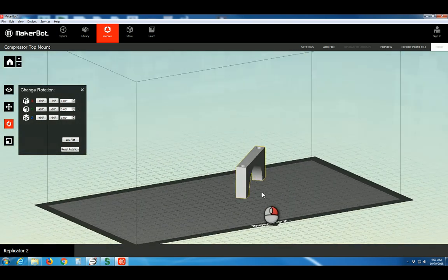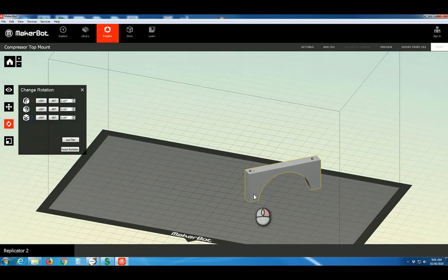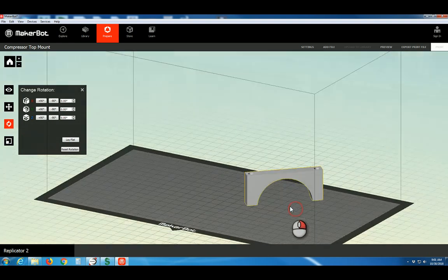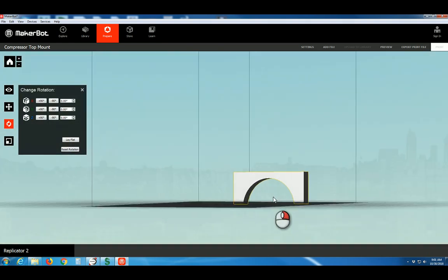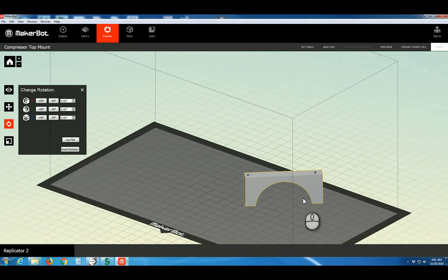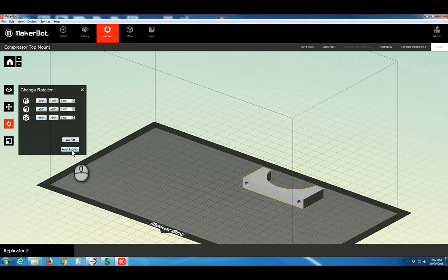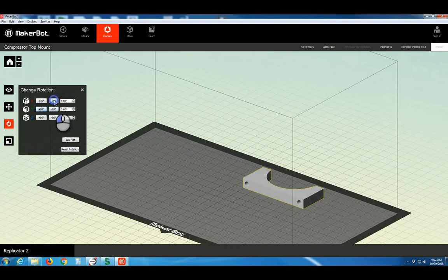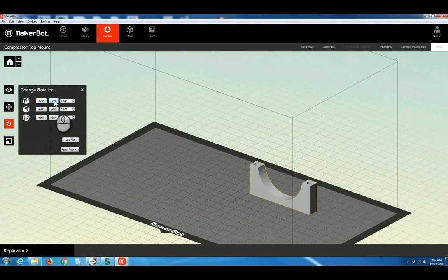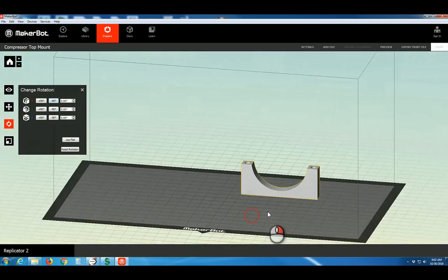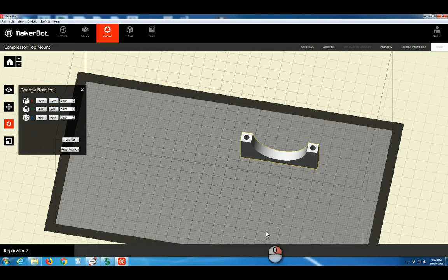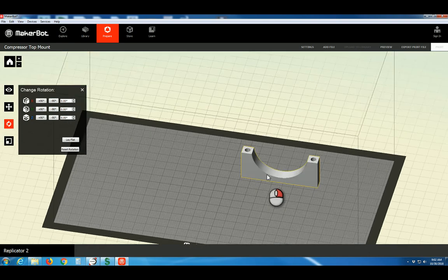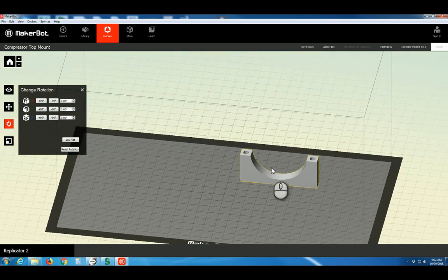However, we wish to still reorient this for optimal printing. In the current orientation, we would likely need support structure to make this arch. Let's reset the rotation back to what we had and start with our 90 degree buttons. That's the wrong axis. Something like this looks pretty good. This will allow us to print the holes as true circular features without any support structure needed, and the arch should come out nicely with a fine layer resolution.